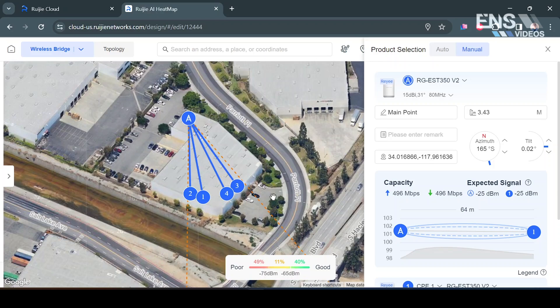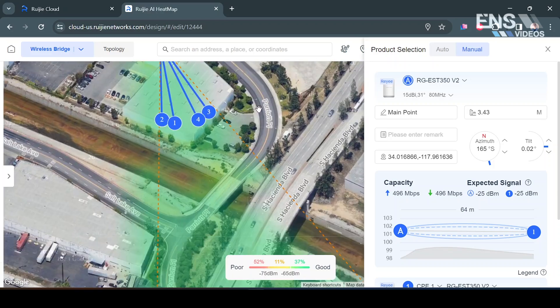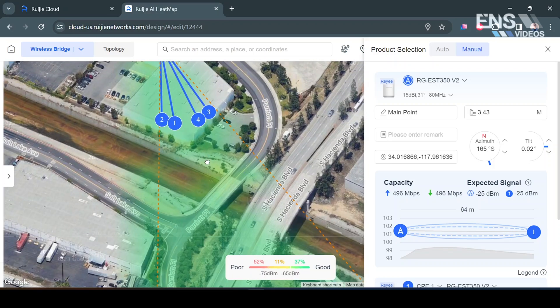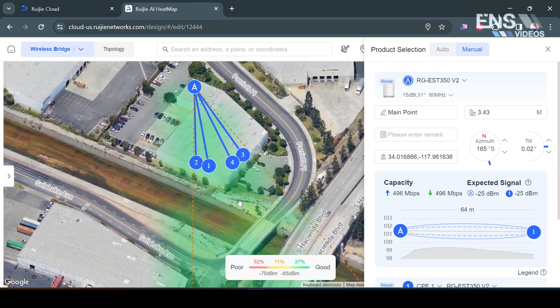Now another cool thing about it is we can actually see that this area is getting covered in green, meaning that you get some good coverage here. So if I was to actually zoom out,